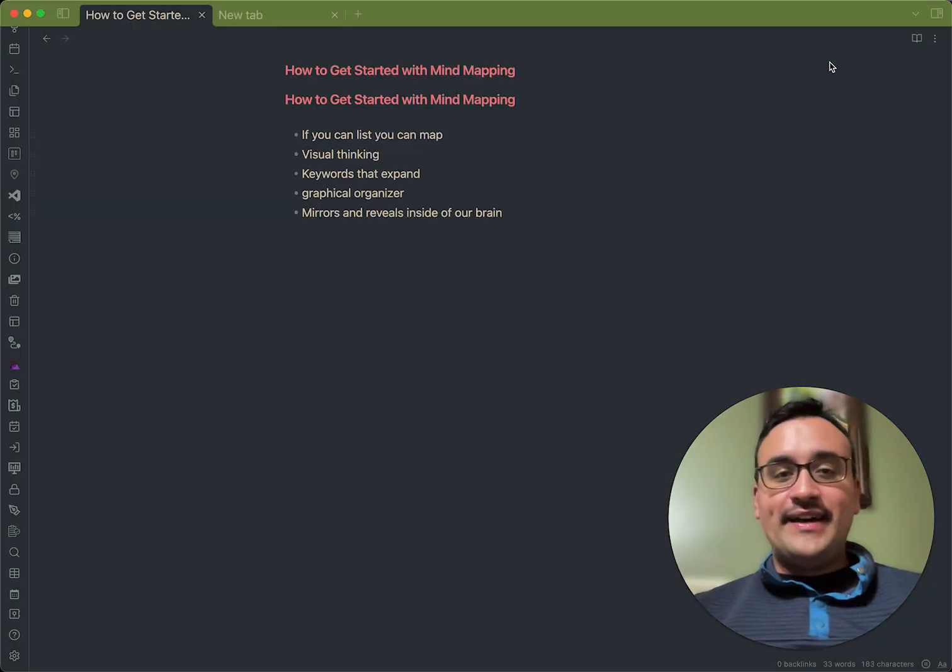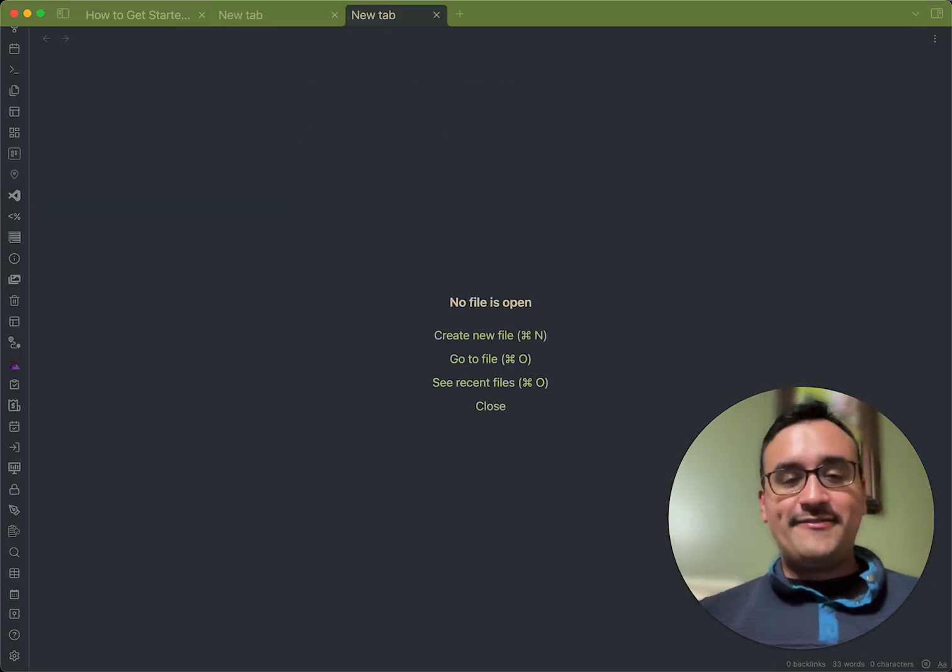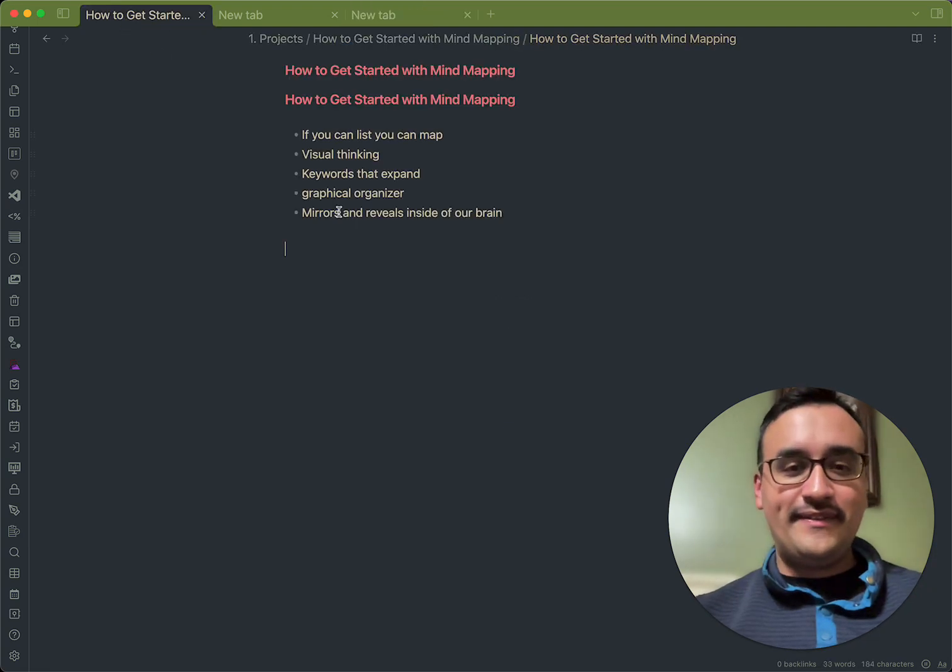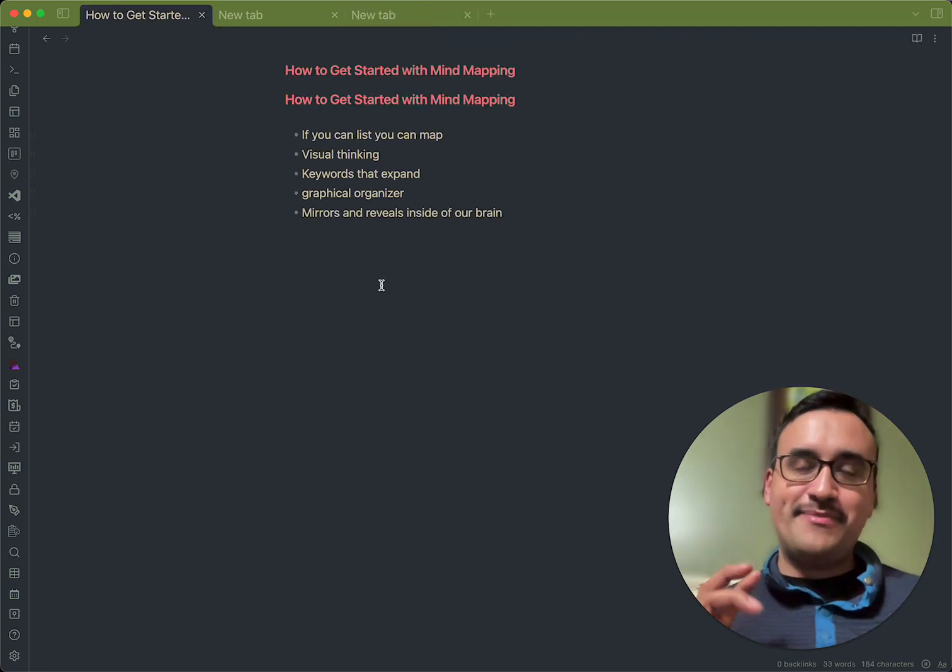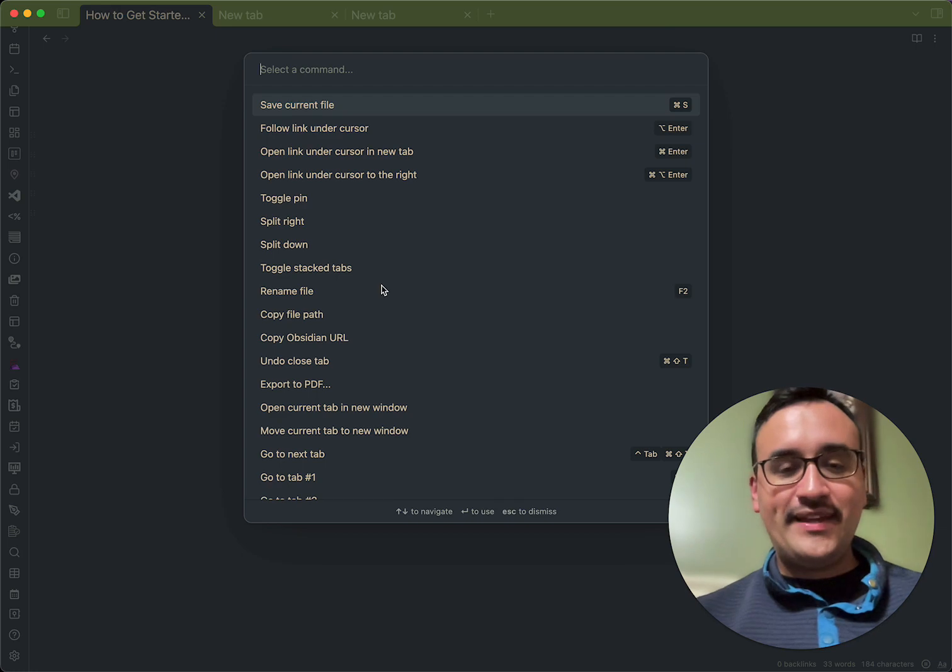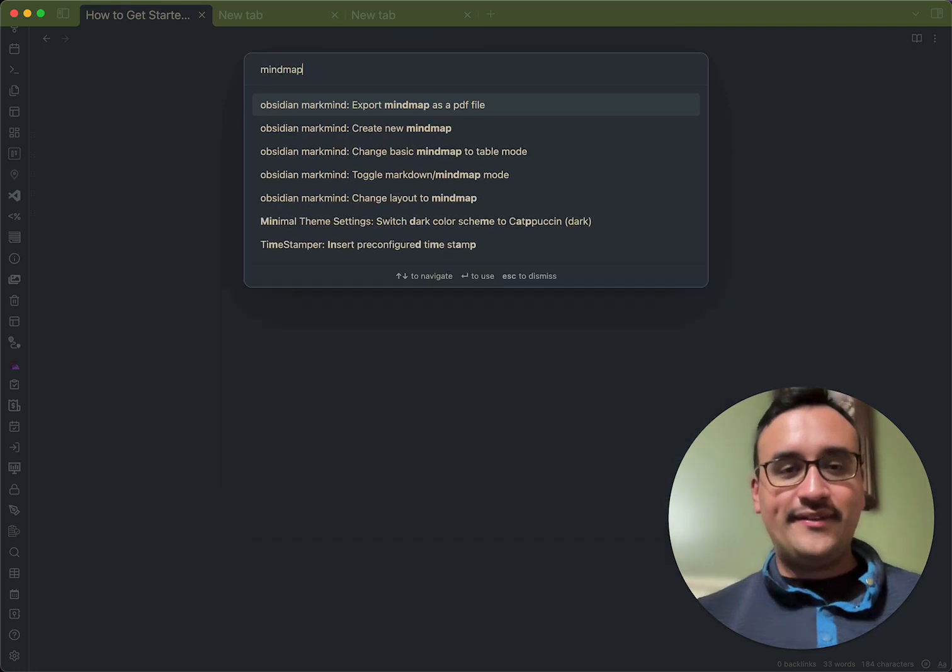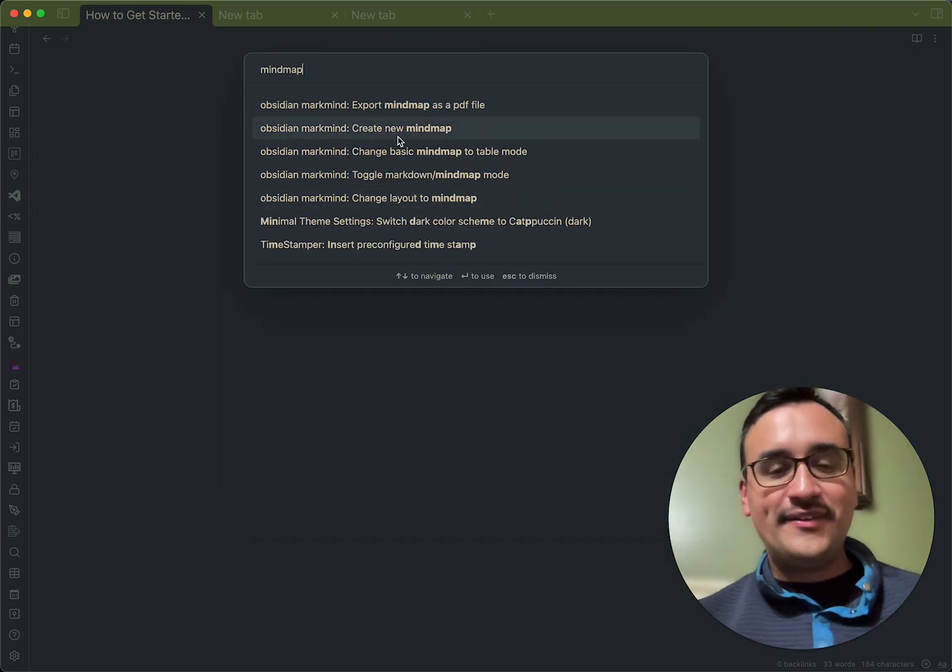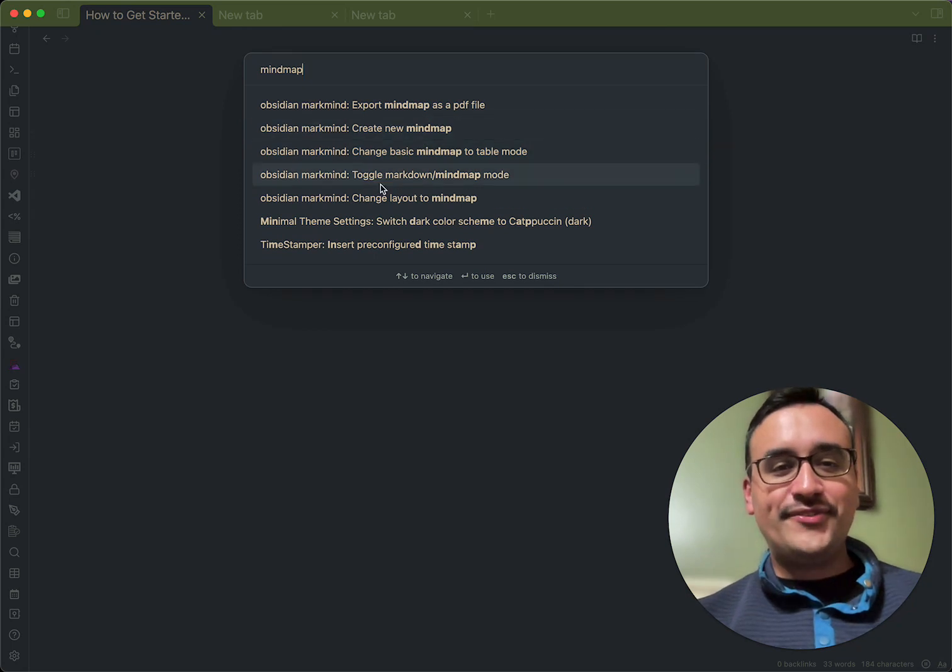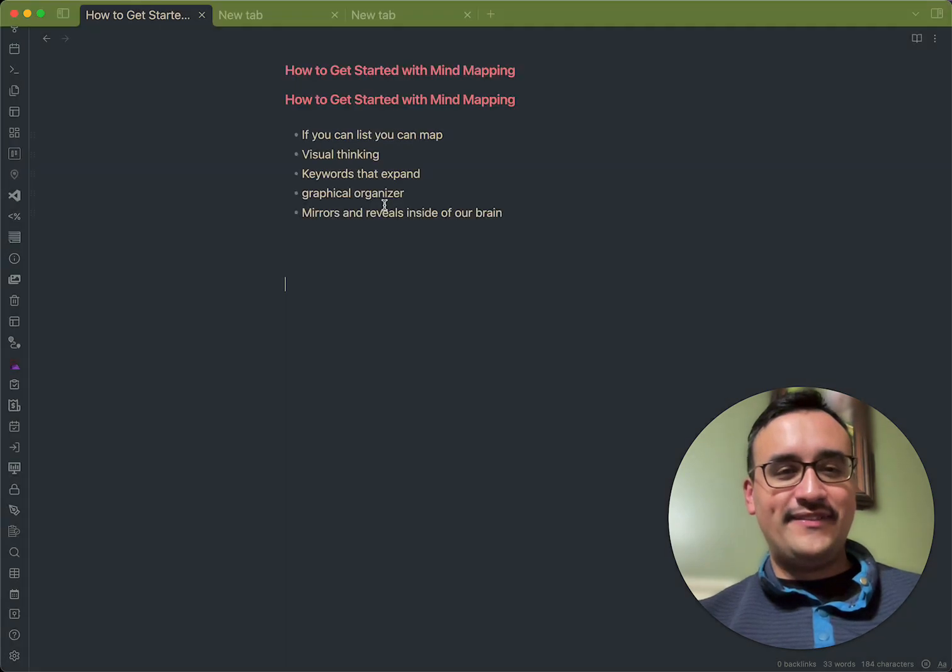Once you've done that, what you need to do is you need to specify within Obsidian that you want to have the page become a mind map. And the way you do that is you do Command-P, and you type in mind map, and then you'll say here, it asks you to create a new mind map. I'm going to try something right now.